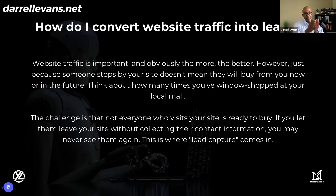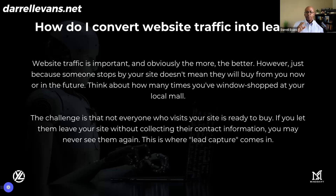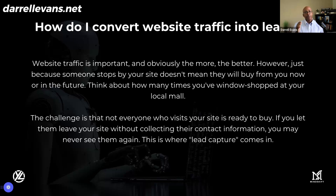Just to remember: budget, authority, need, and timing. The key with generating leads is that a lot of people want to generate a lead that sits right before someone purchases, and then they wonder why the person didn't purchase—without thinking through the other factors: budget, authority, need, and timing.